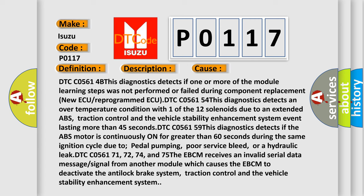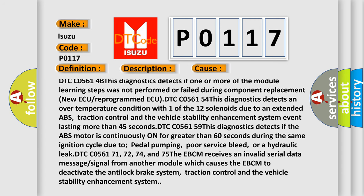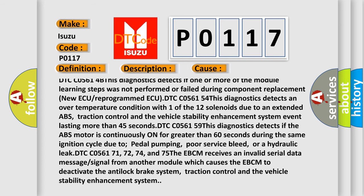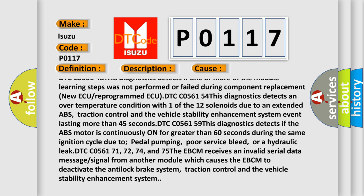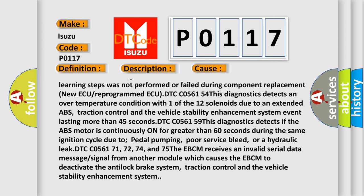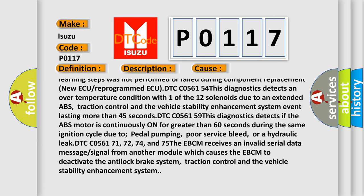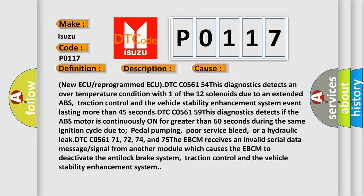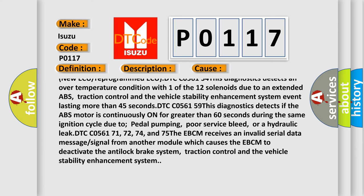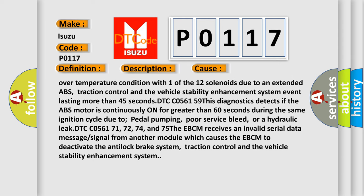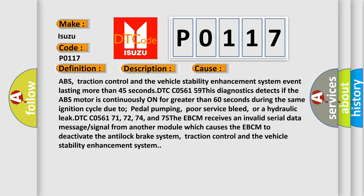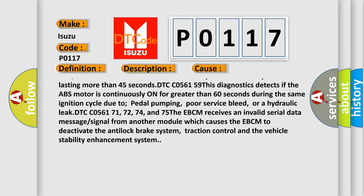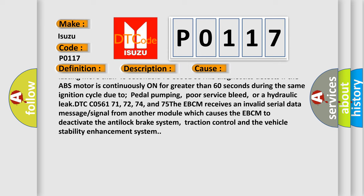DTC C05614B: This diagnostics detects if one or more of the module learning steps was not performed or failed during component replacement (New ECU or reprogrammed ECU). DTC C056154: This diagnostics detects an over-temperature condition with one of the 12 solenoids due to an extended ABS, traction control, and vehicle stability enhancement system event lasting more than 45 seconds.